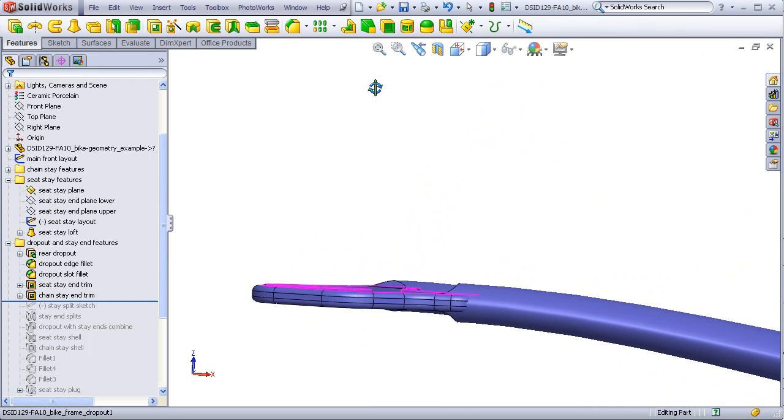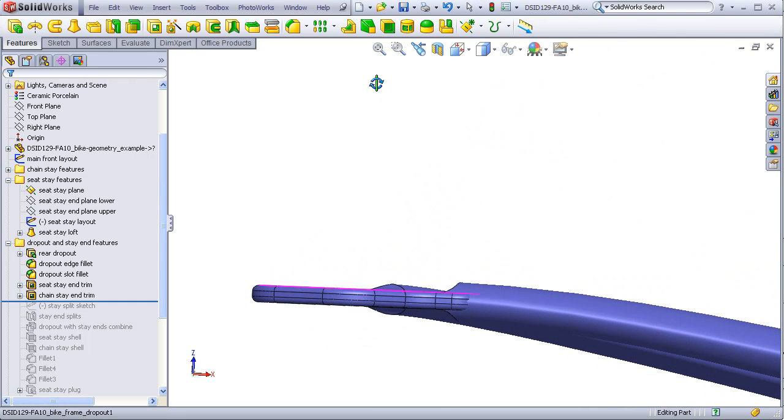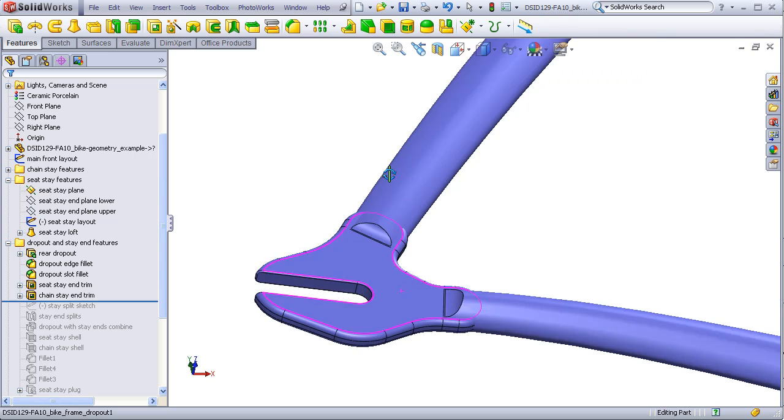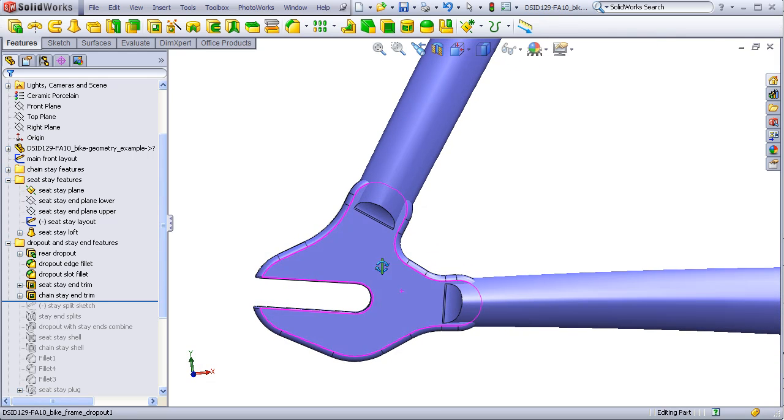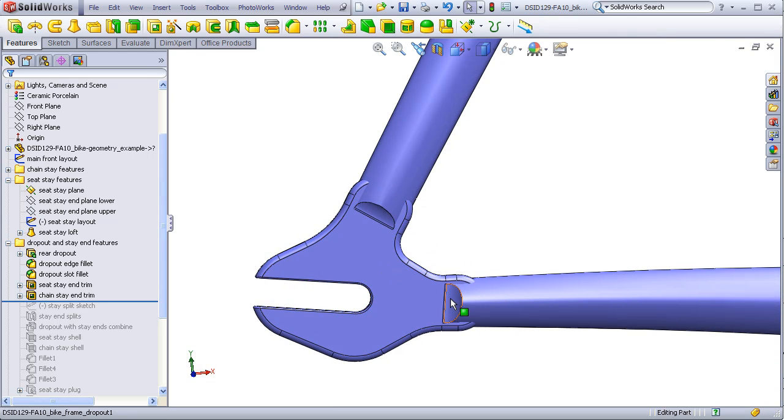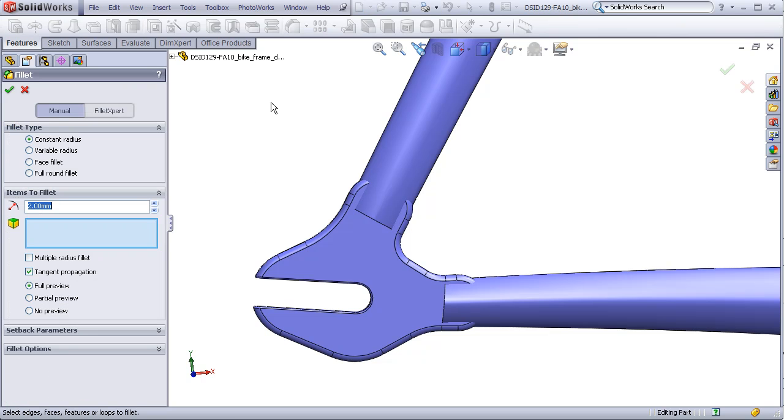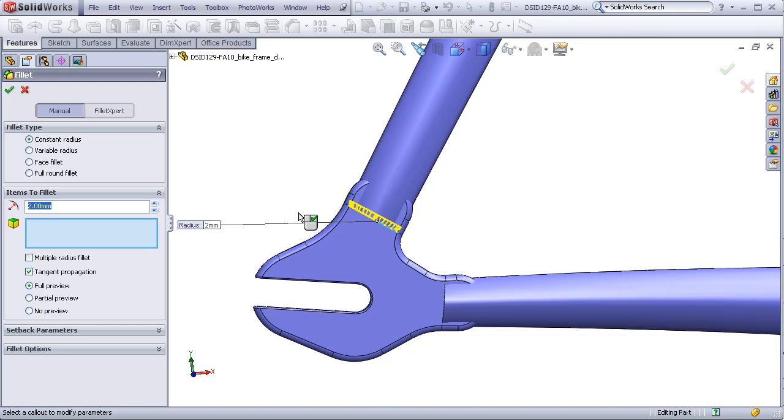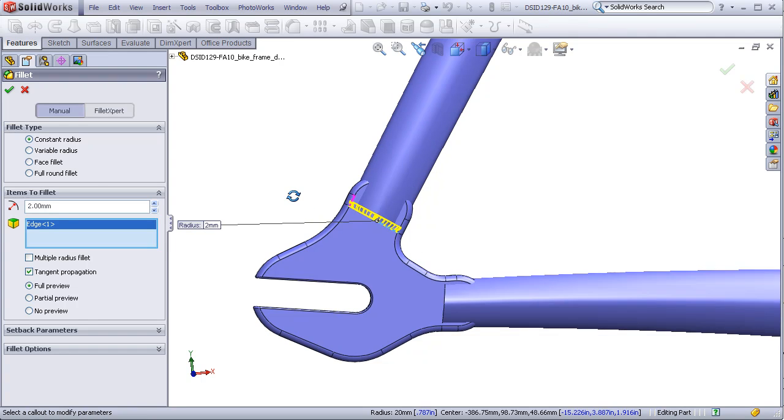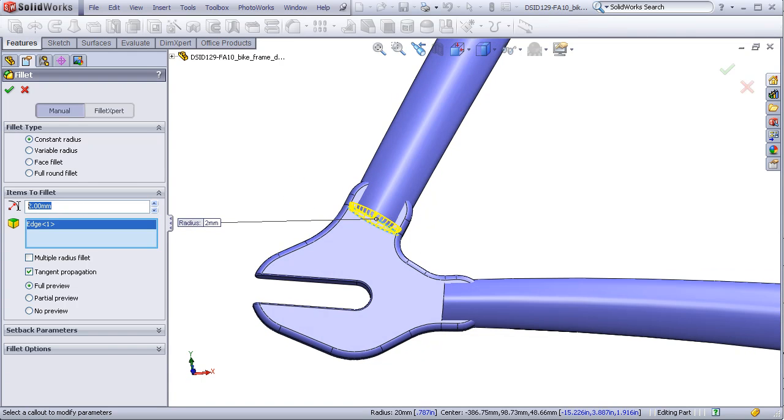Now, I can either do a trim like this, which is commonly found on bikes, or I could simply add fillets to the ends of the dropouts to achieve this type of blend.